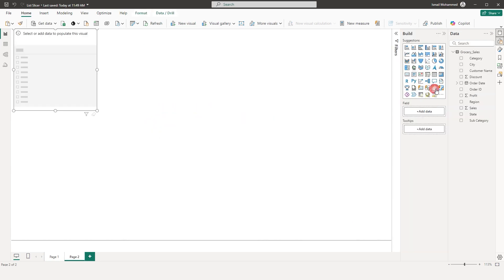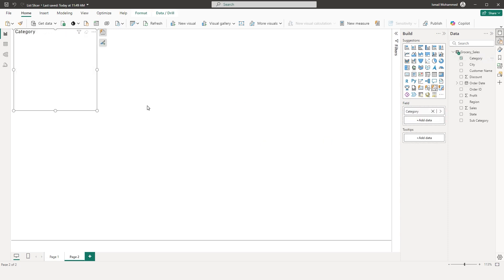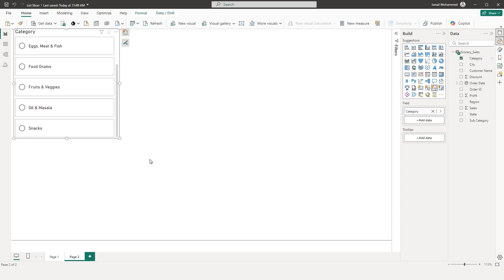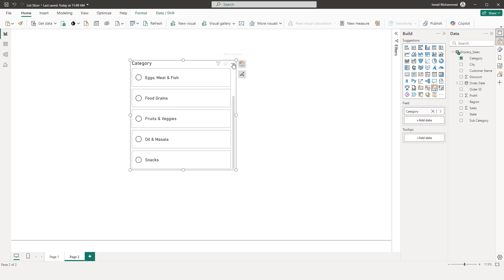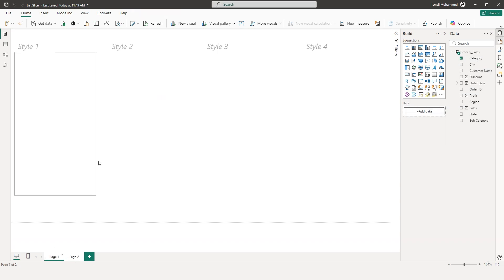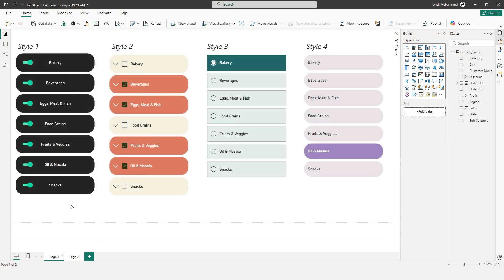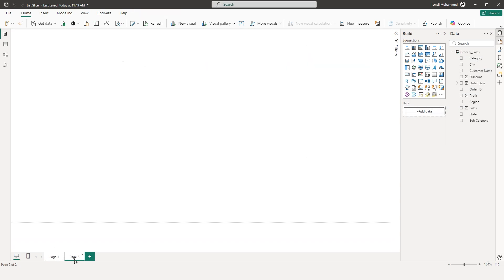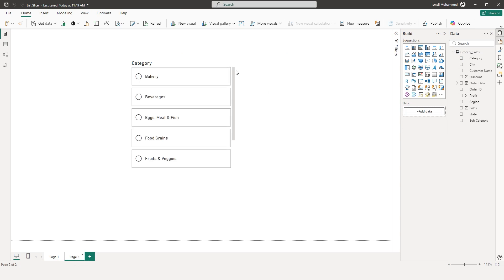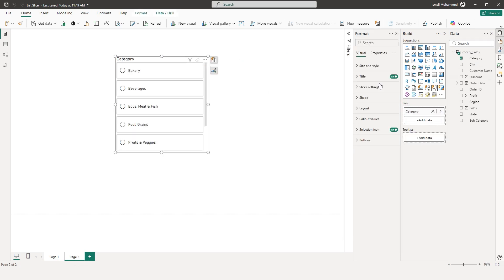Now let's add the List Slicer and bring in the Category field. I now have the default visual created. Let's play around with this. First, let's head to Page 2 and look at the different options available under the Format section.